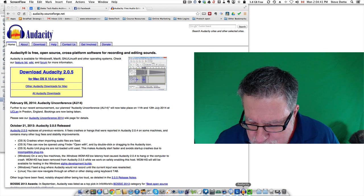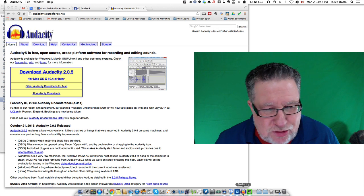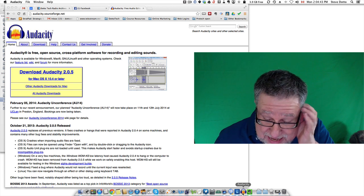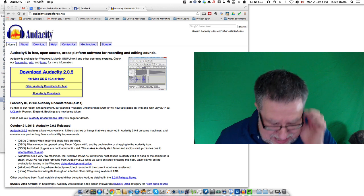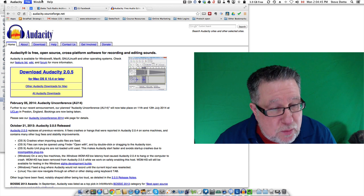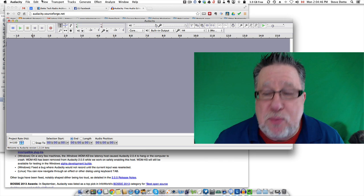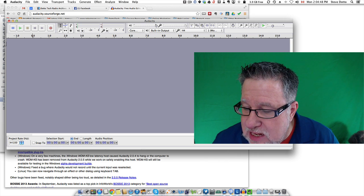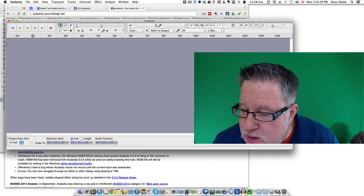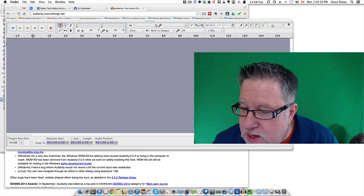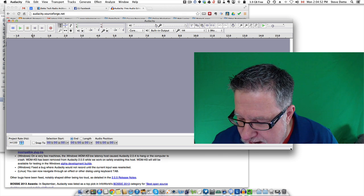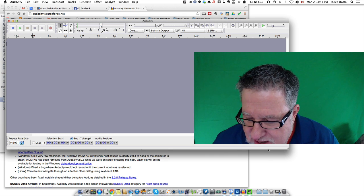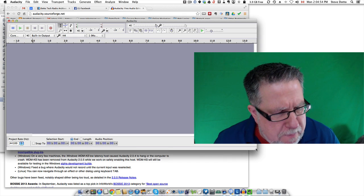So let me jump into Audacity and show you. As I was saying, it's free. It runs on every operating system. It's reliable. It's powerful. It's pretty much everything you want in a great audio editing package. So let's have a quick look at it.